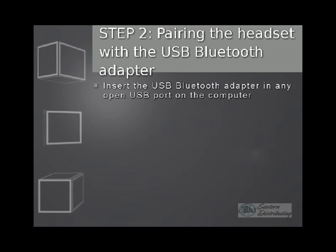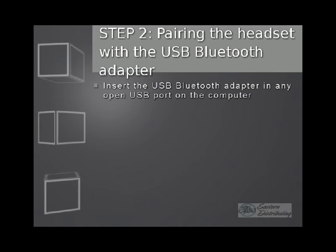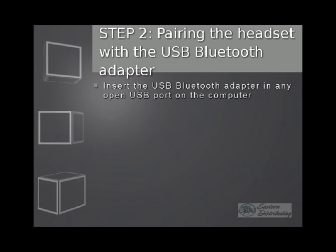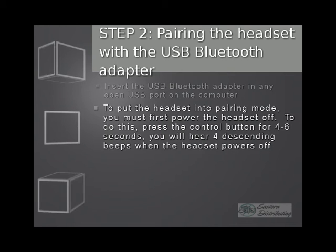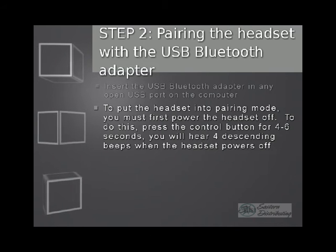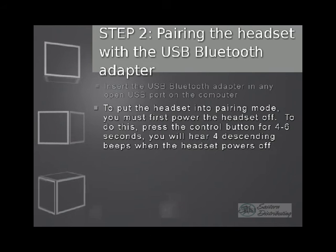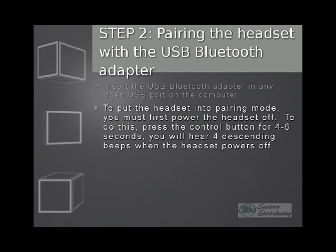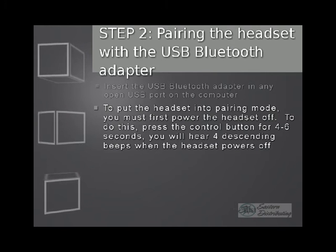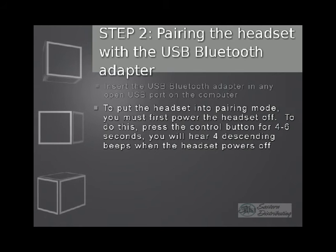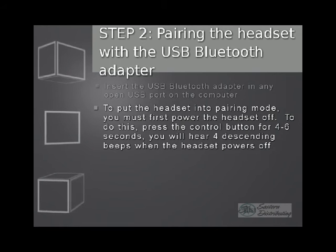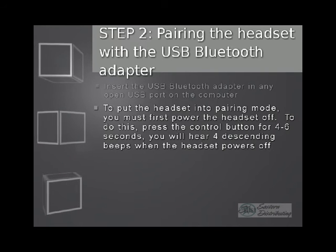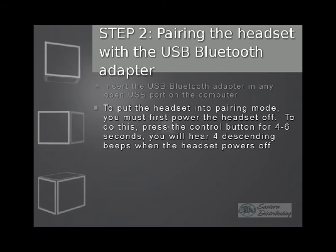Otherwise, to begin pairing, insert the USB Bluetooth adapter in any open USB port on your computer. Then, put the headset into pairing mode. To put it in pairing mode, you first have to turn it off. If you look at the headset itself, there's a big multi-function call button right in the middle of it. Press that call button for about four to six seconds. You'll know that it's turning off because you'll hear four descending beeps.